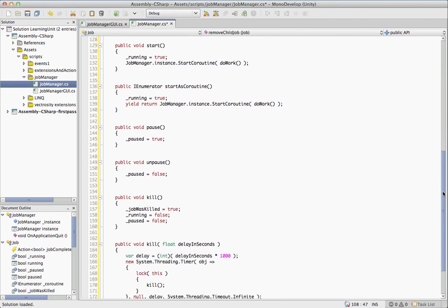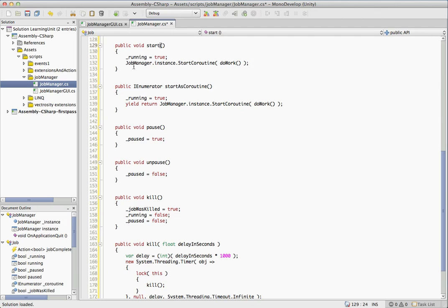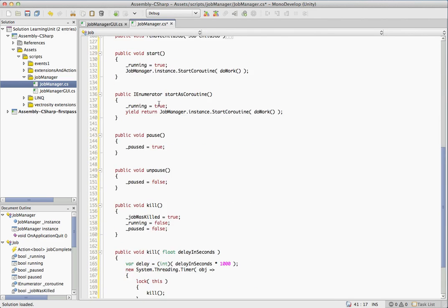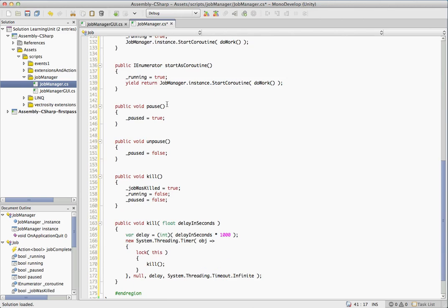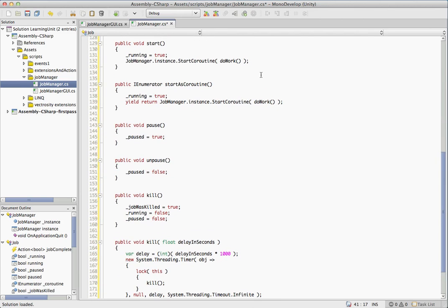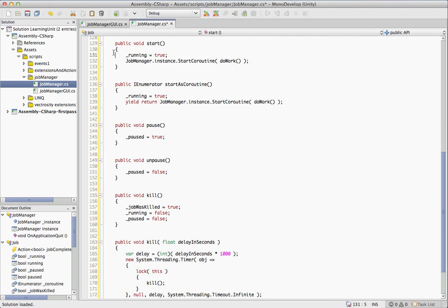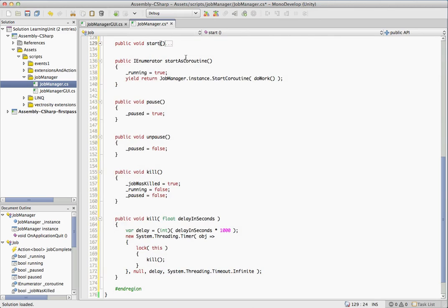And now it's onto the controls of this job. So we have a start method and start will set running to true. And then remember that job manager we talked about before, and that's where this comes into play. So we don't have a start coroutine method on our class because our class is not a mono behavior. Our class is just a basic object. So it doesn't have the start coroutine. So that's where this comes in. And all of the jobs are going to use the job manager instance to call start coroutine. And that's its only purpose. So that we have a way to call start coroutine on there.